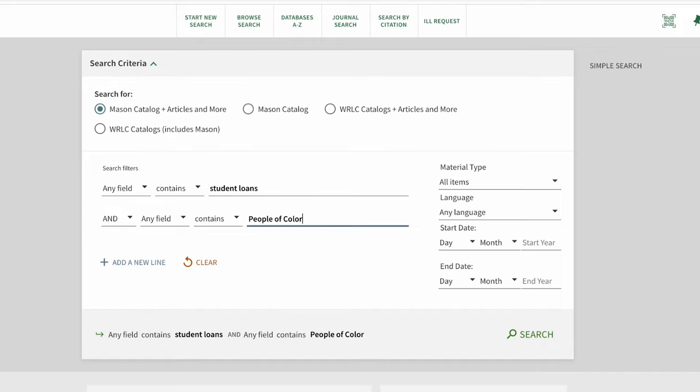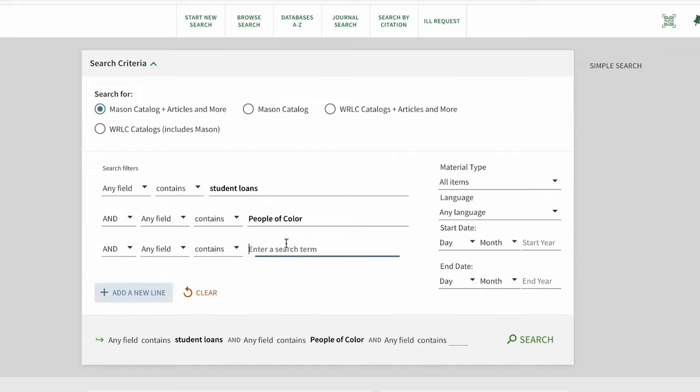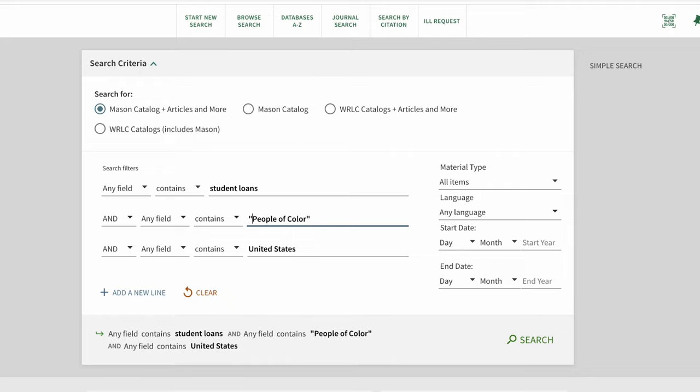Notice how we can add additional search fields by using the plus symbol for add a new line. We also include some of these terms in quotation marks to ensure that we have results that look for the entire phrase. Otherwise, the search would look for the terms people and color separately.